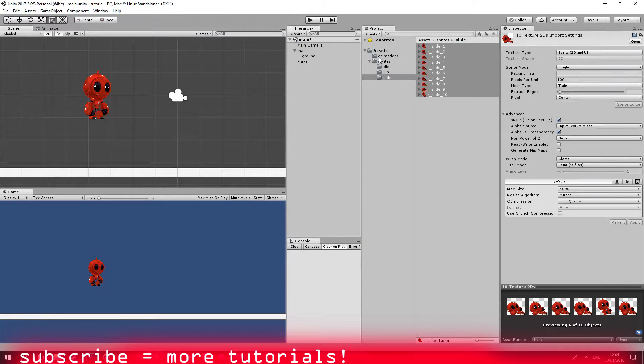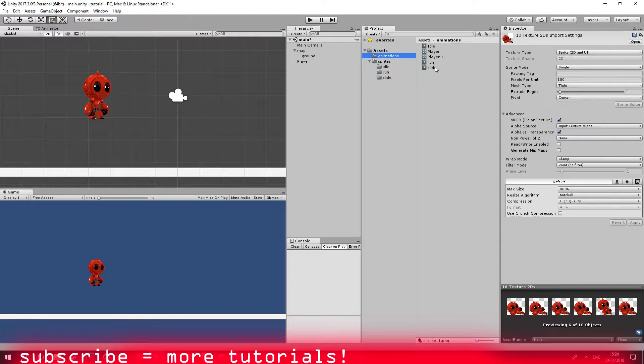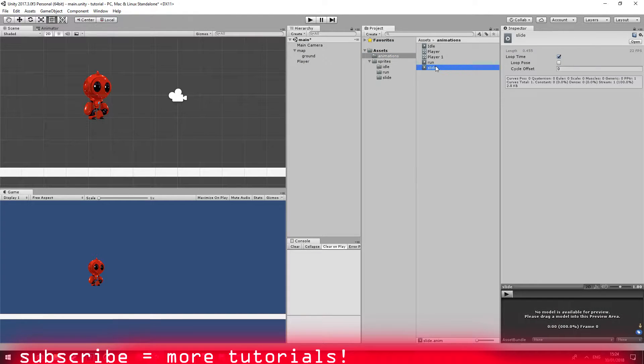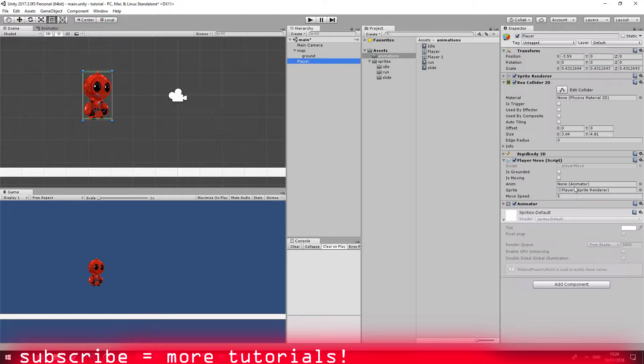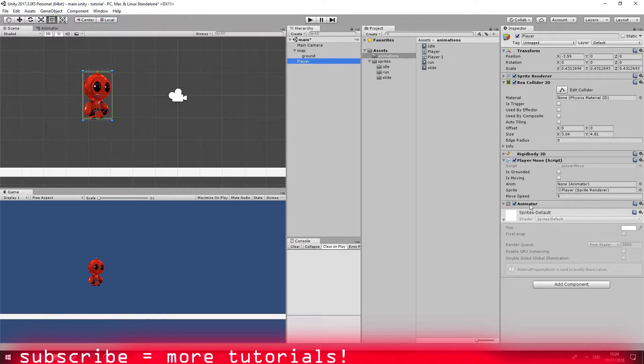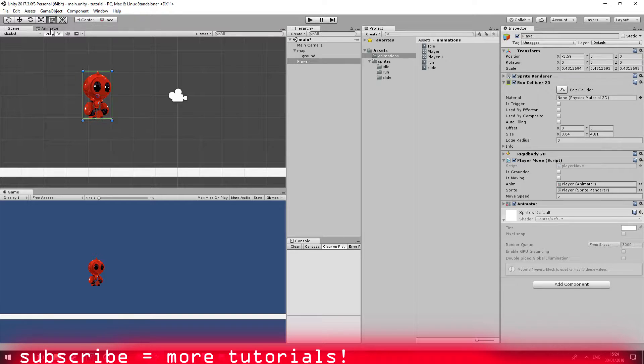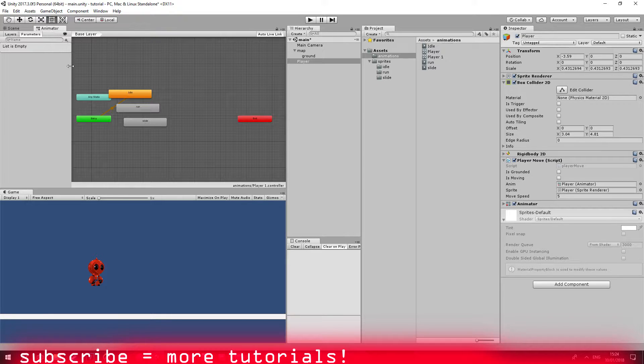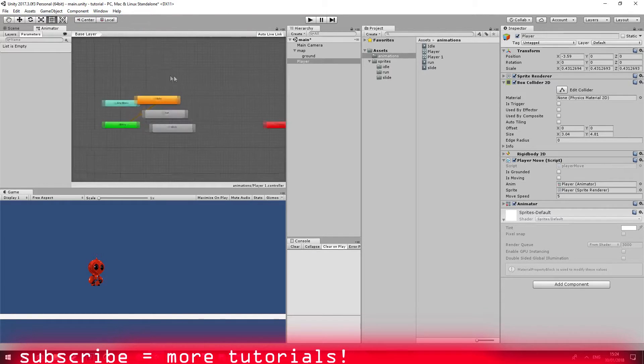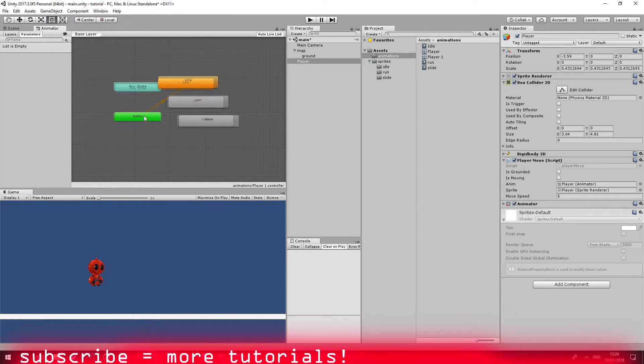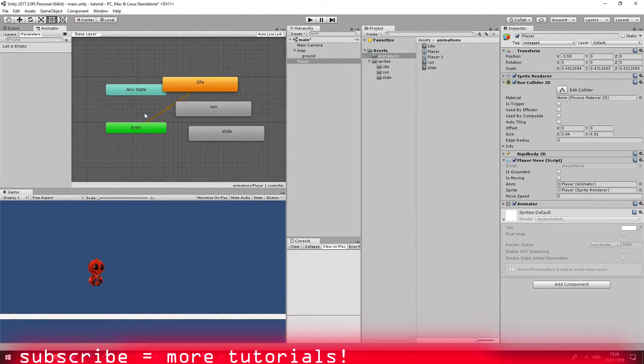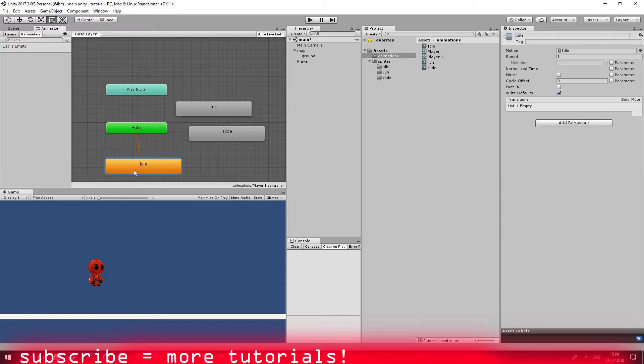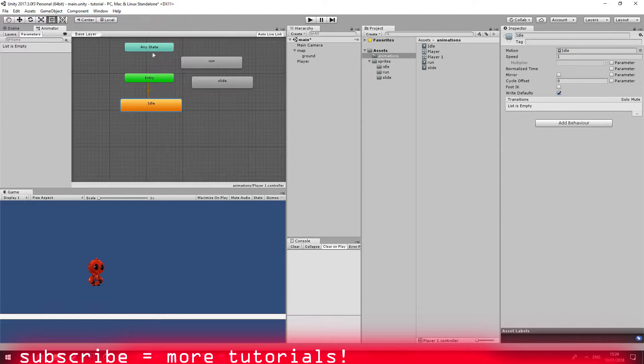Just go ahead to animations and do slide and make sure to disable the loop time. Okay, so now we can actually drag the animator. Go ahead and open the animator window and we have all of our animations here.